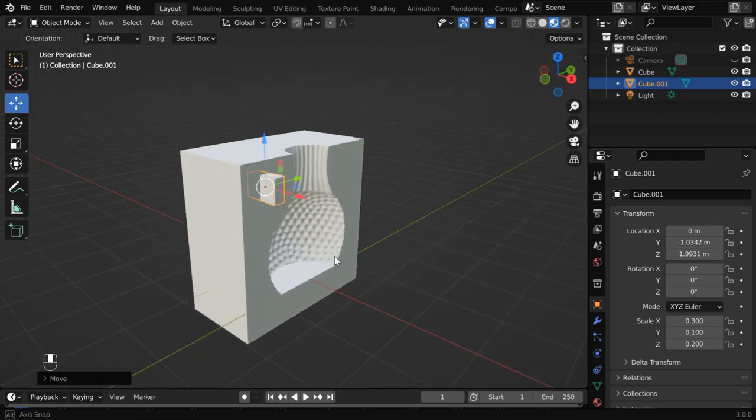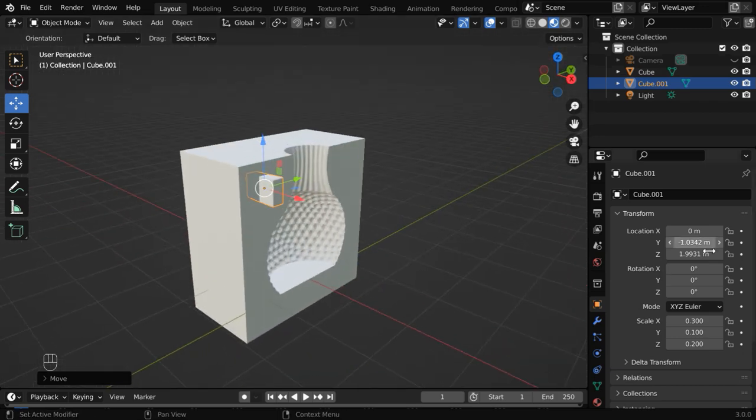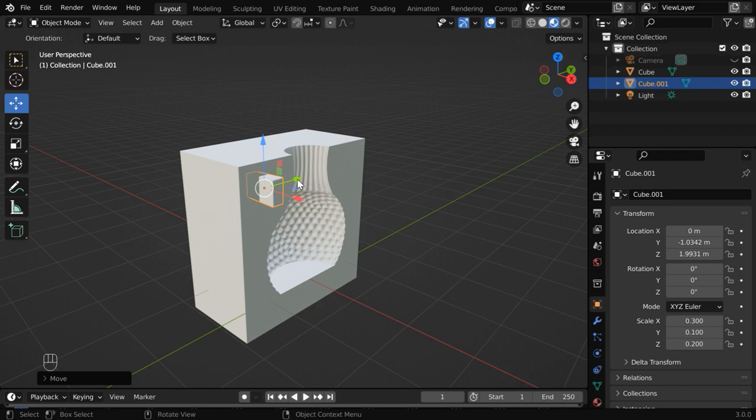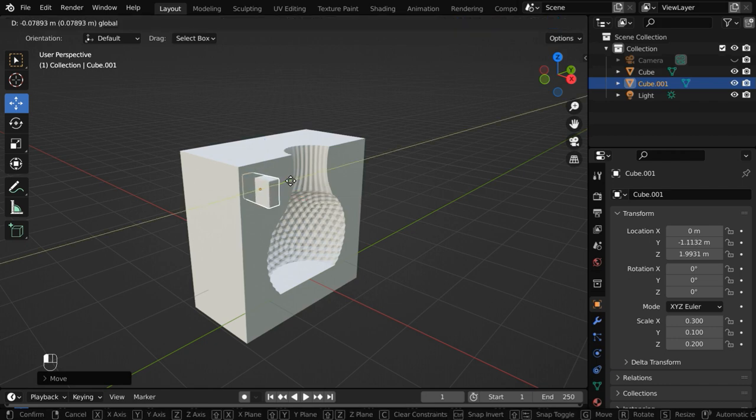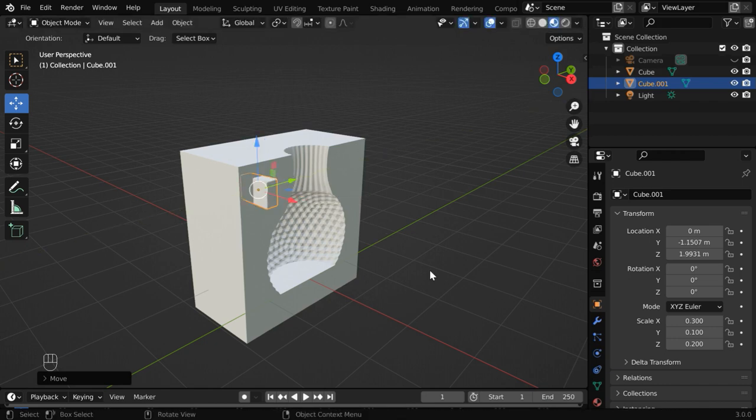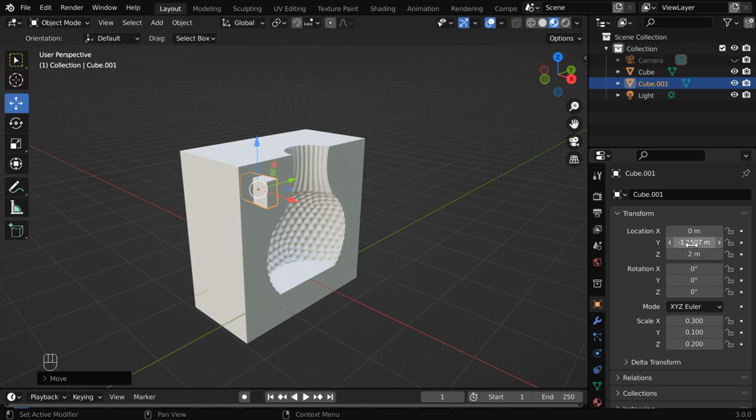However, the other fields, the Y and Z locations do not matter much, you can use them to position the key as you wish. Let us use a whole number like 2 for its Z location. And let us enter minus 1.15 here.